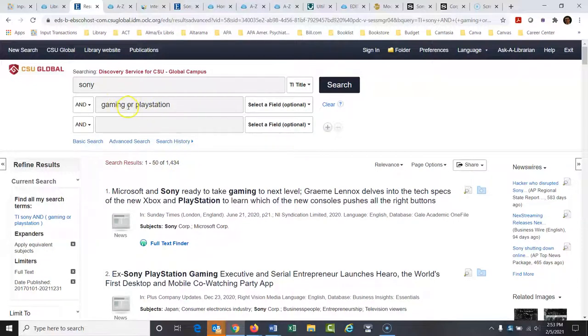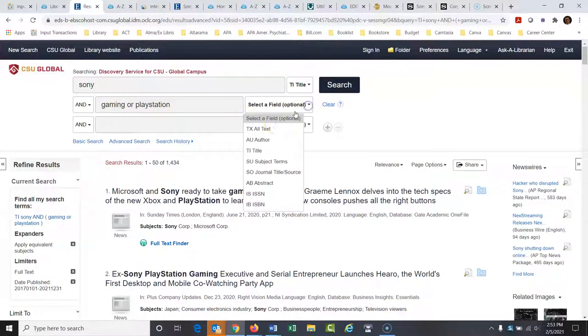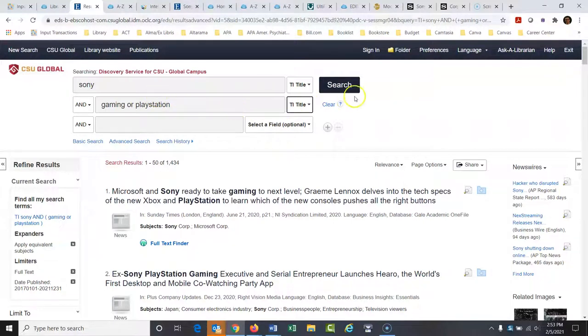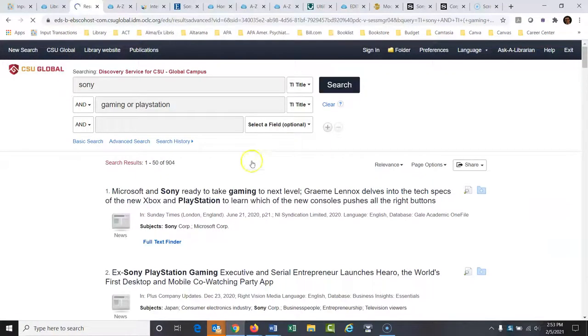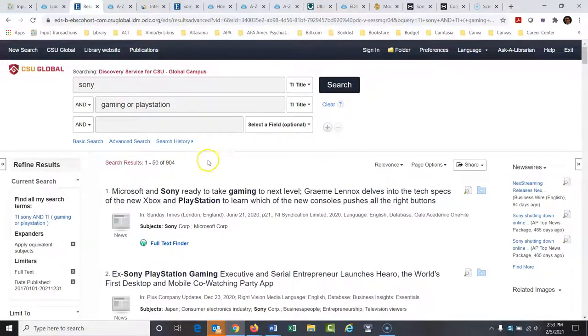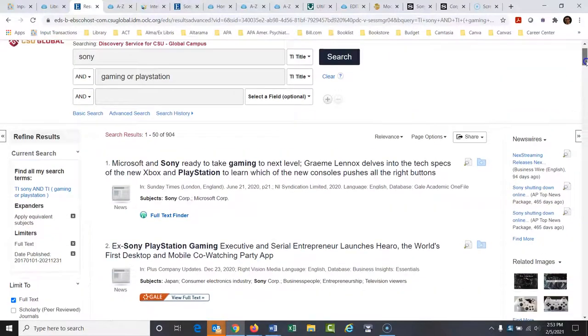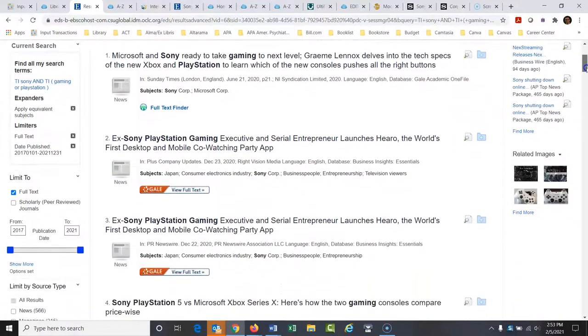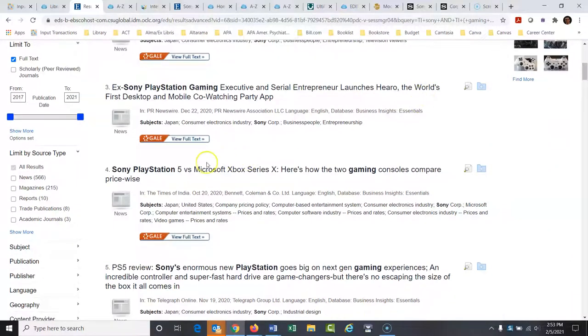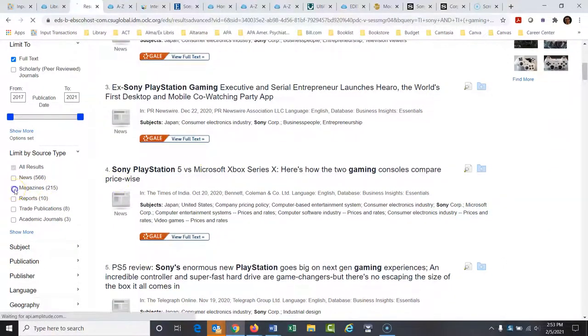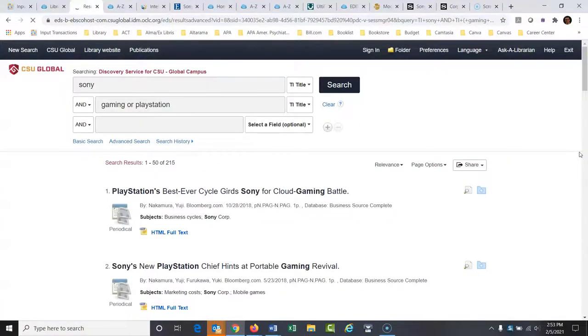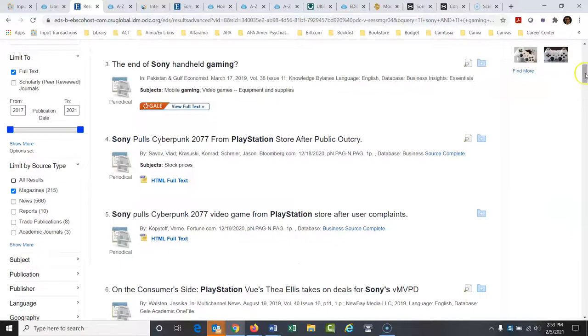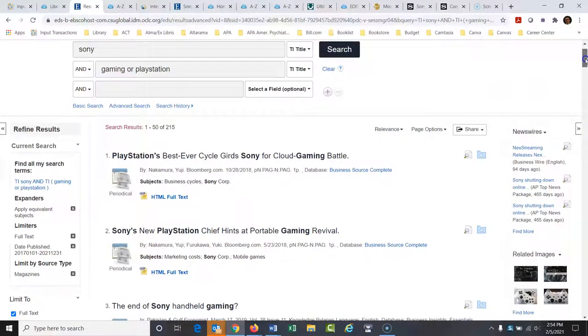Now, maybe I do want to have gaming or PlayStation in the title. Now what it's doing is searching for this word or that word. So both of those words don't have to be in there. It's doing either one. So if I say that has to be in the title, it's going to go through here. Now we're to 904 articles. So that took about 540 or 550 articles out of there. And maybe we want to narrow this down a little bit further. Let me over here, let's say I'm just looking for magazine articles. If I click magazines right there, it will limit it down to magazine articles.